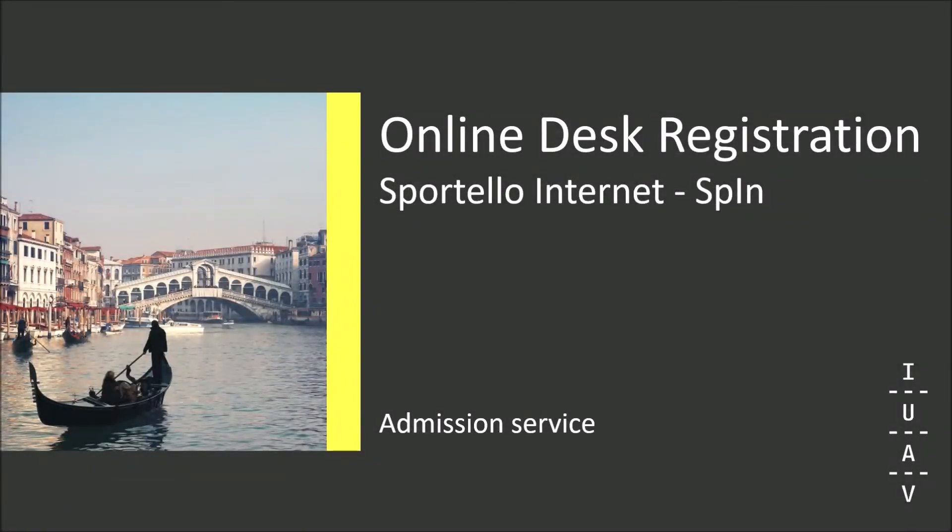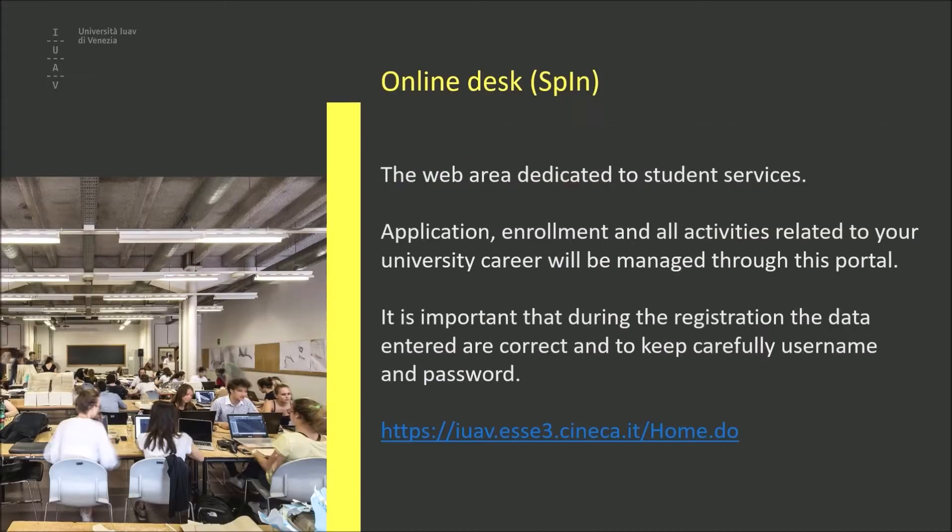Welcome to the UAP University tutorial about registration. This tutorial will show you how to create an account on the online desk, Sportello Internet, of the UAP University. The online desk is the web area dedicated to student services.